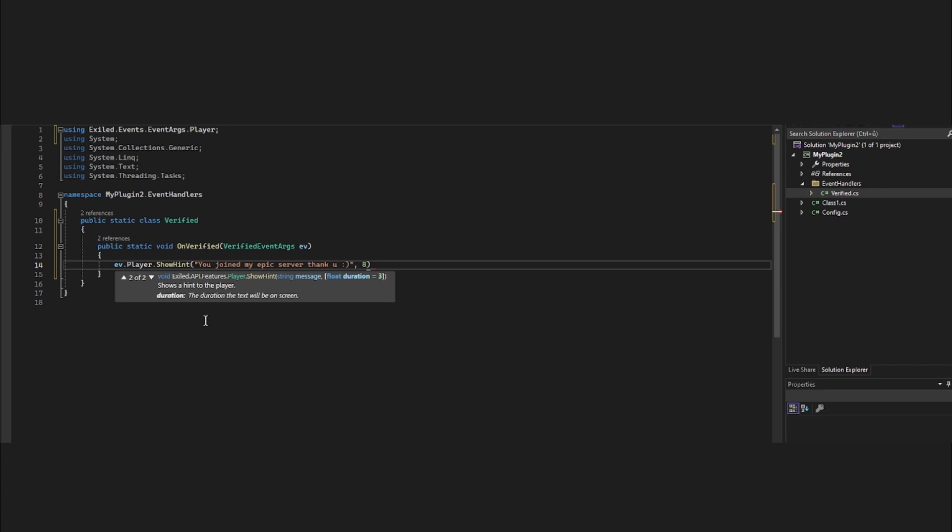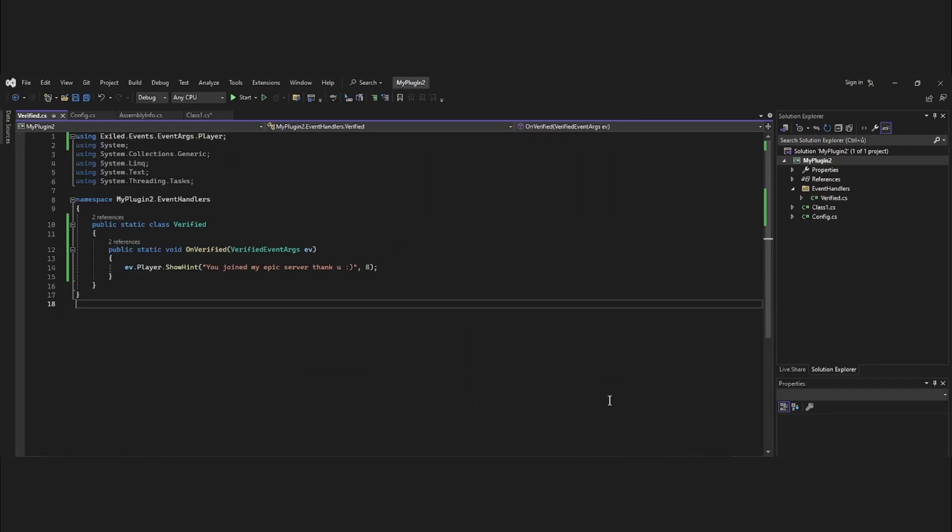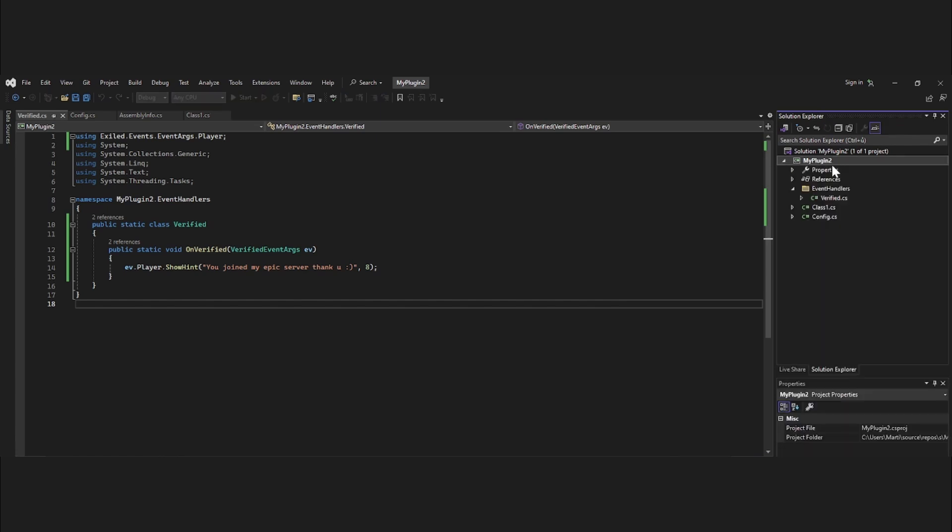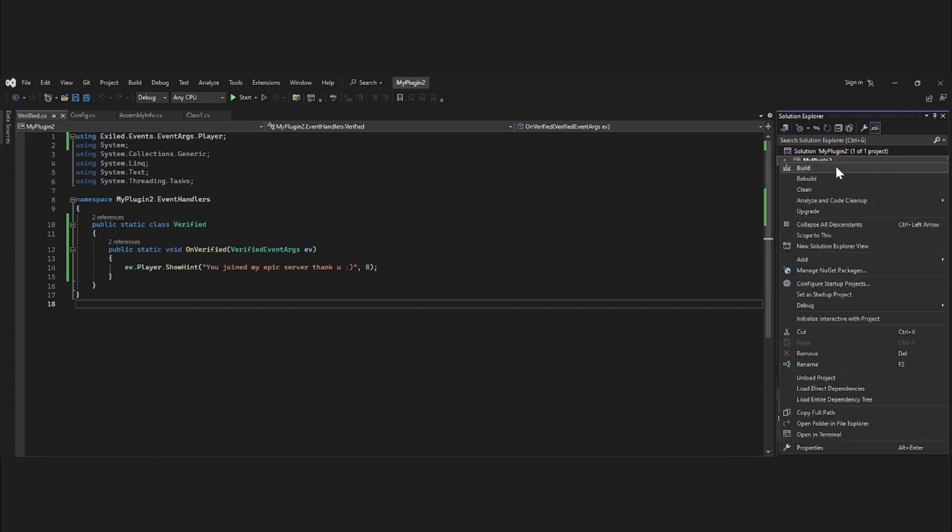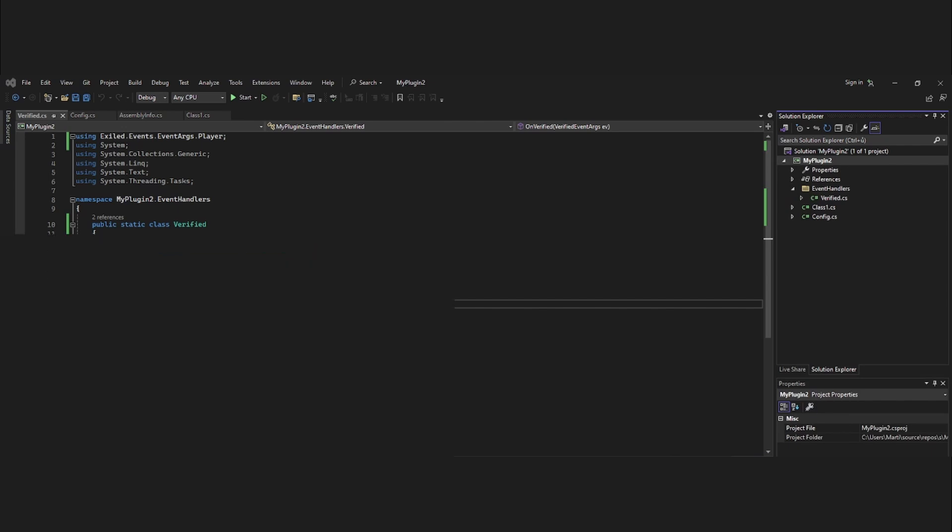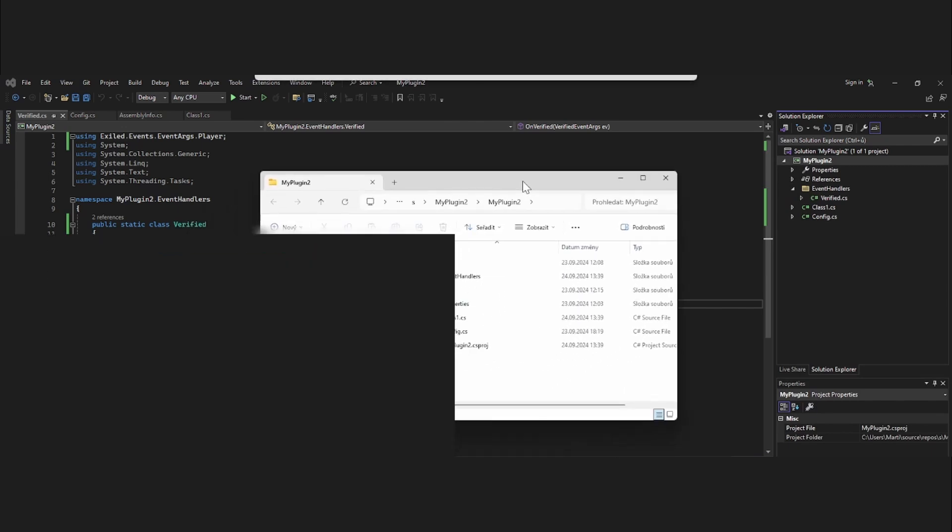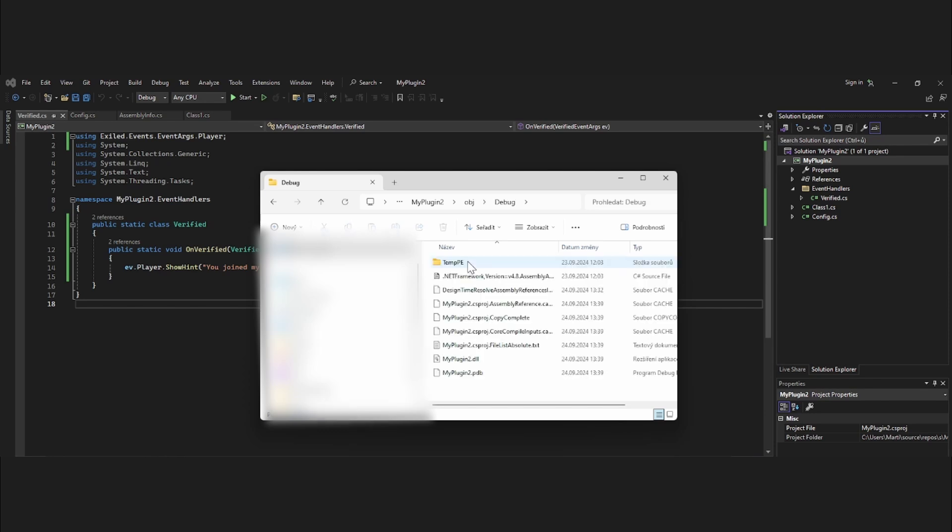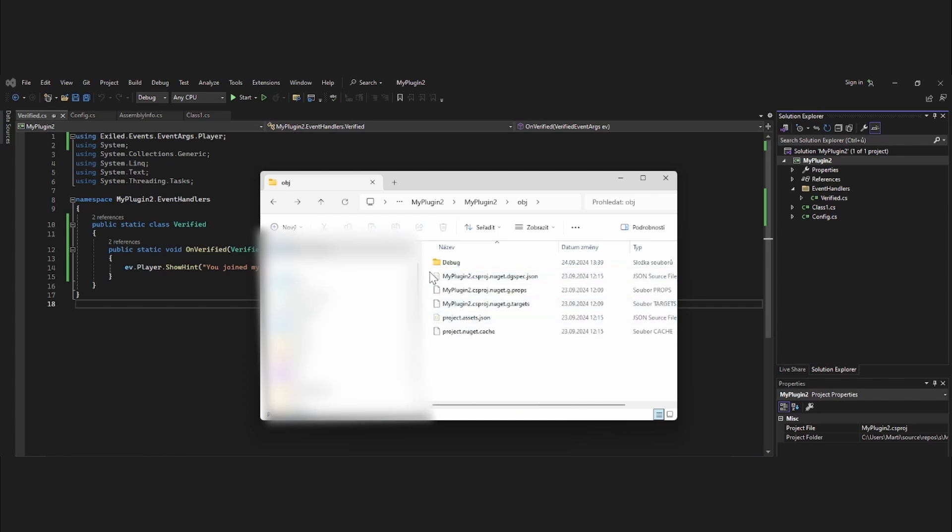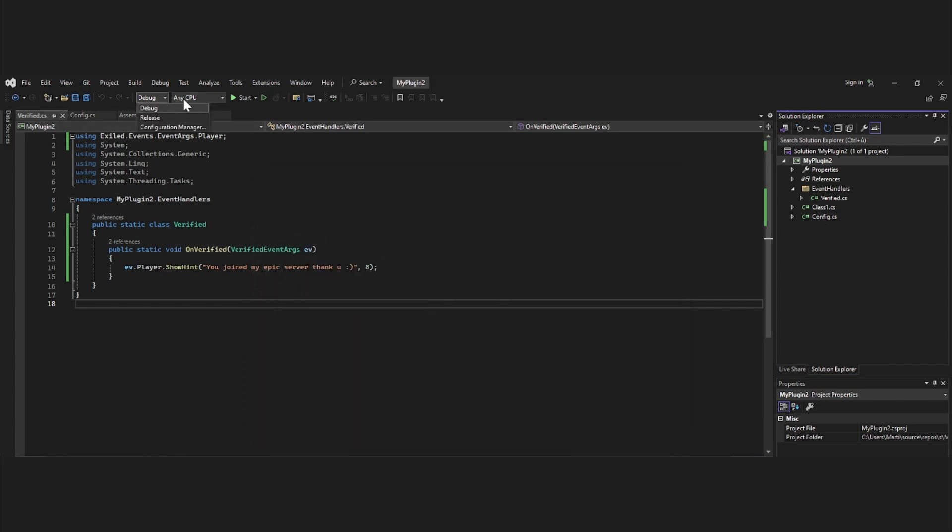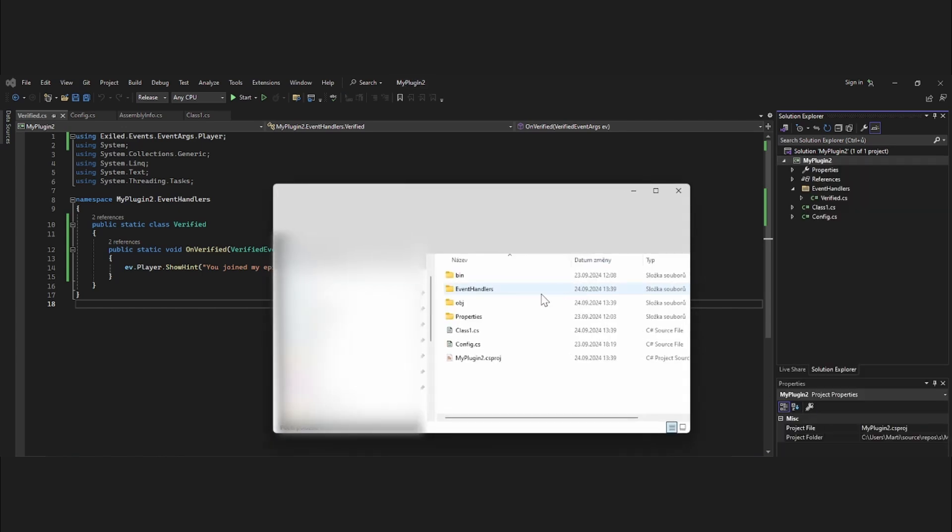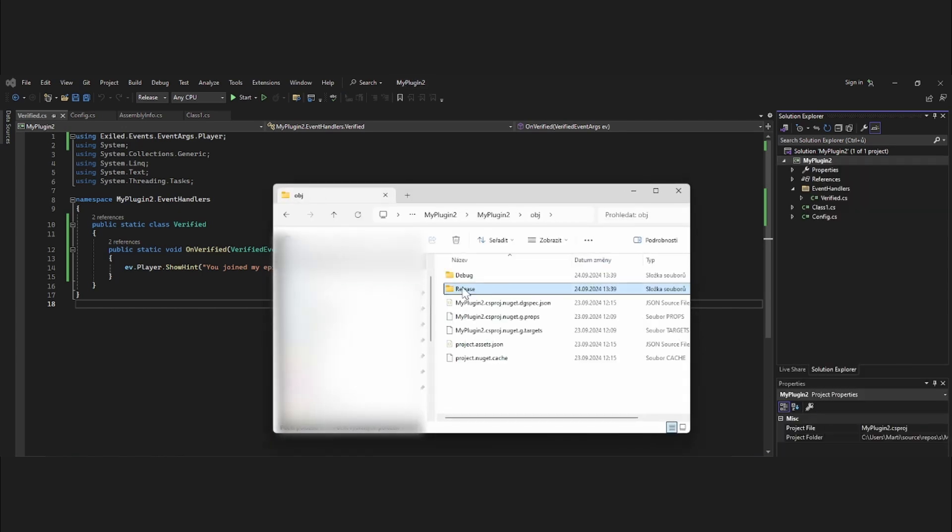To build a plugin you hit my plugin 2 and build. Then you will find it right-clicking my plugin 2, open folder in file explorer, and here in objects debug we find our great plugin. There could be more to it like releases x64, it's basically what you set here. So if I would want release and then build it, you can do it like this and it will be now in releases.